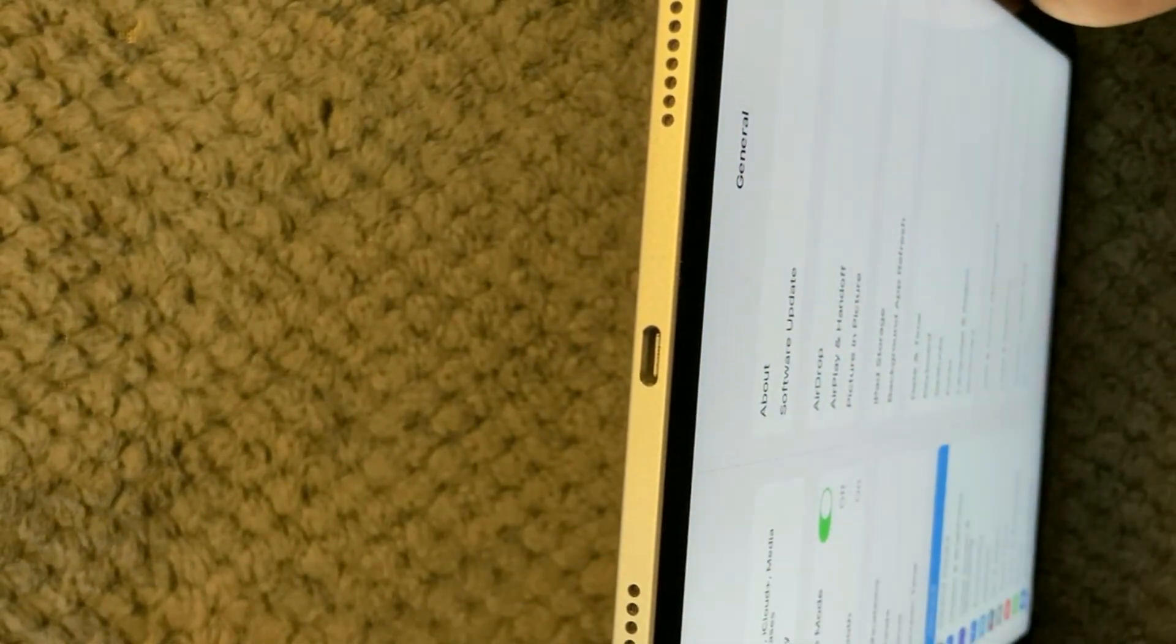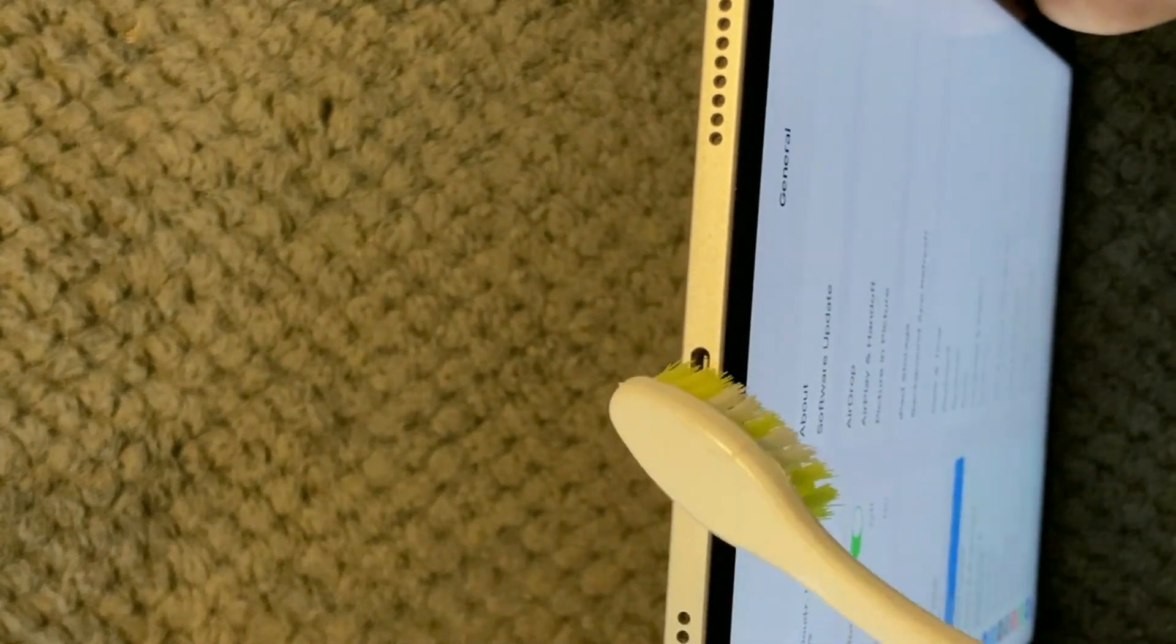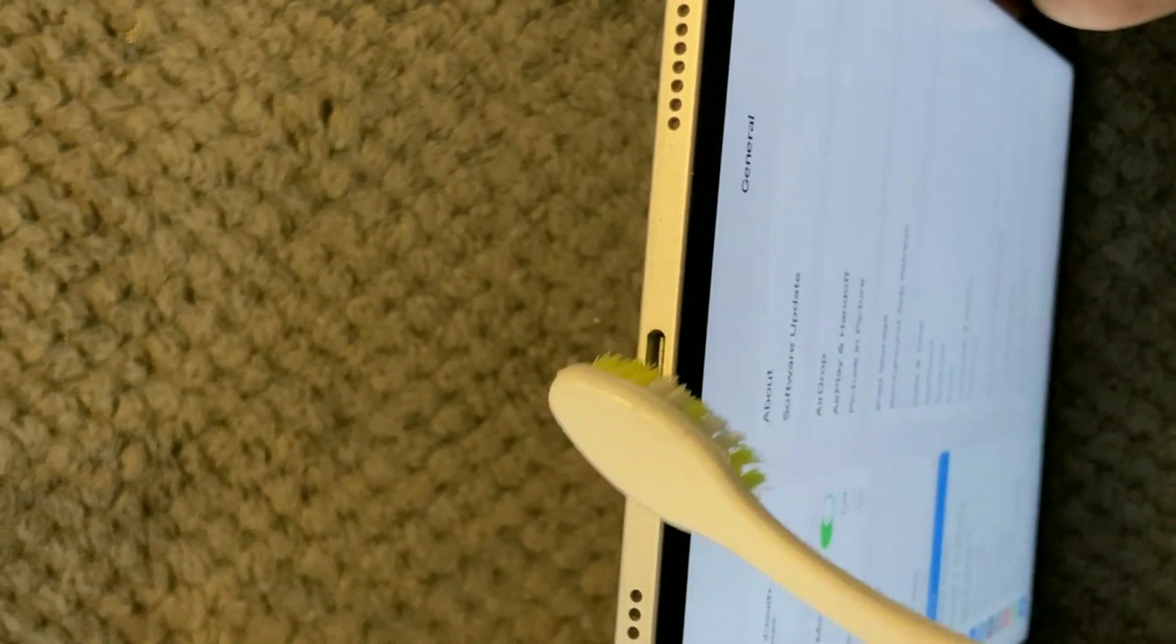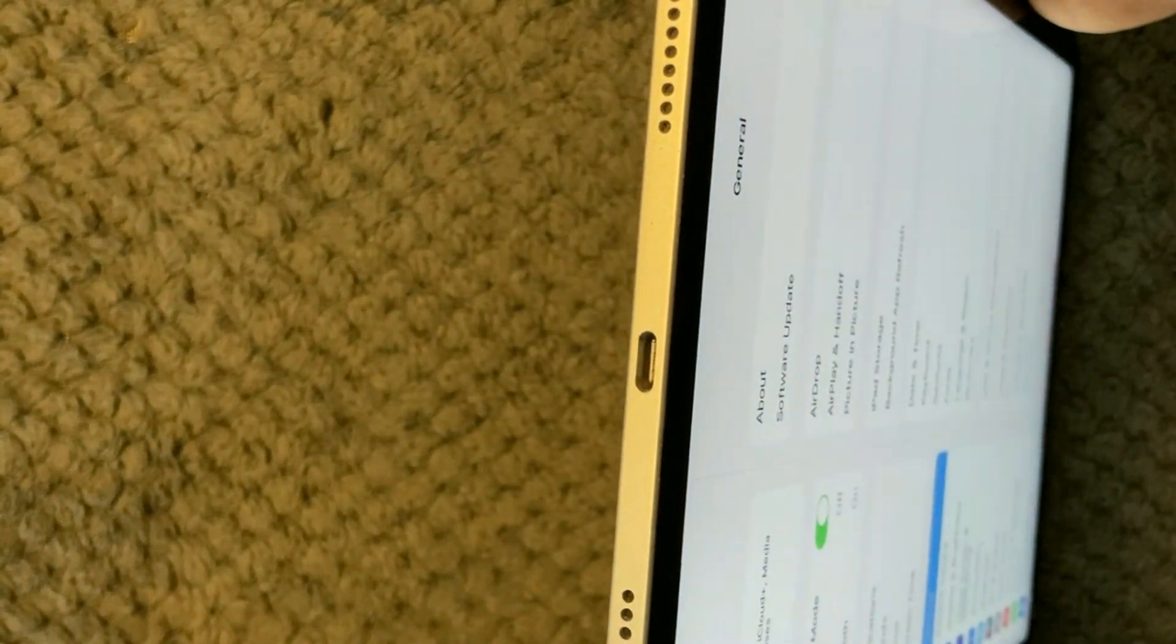You can also take a wooden stick and try to put it in here and see if you are able to take out dust or dirt from your device. Make sure to clean your charging port.